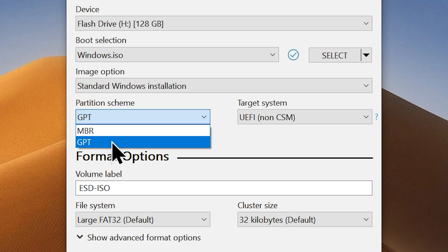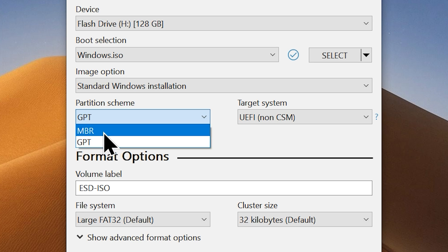On the other hand, if your computer is an old one, it most likely uses the older BIOS or UEFI CSM. In that case, you can choose to go with the legacy method. That is MBR as your partition scheme.